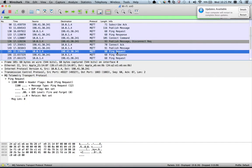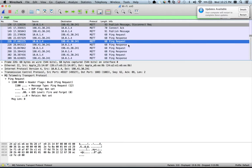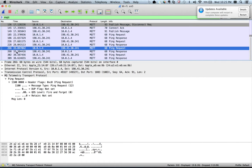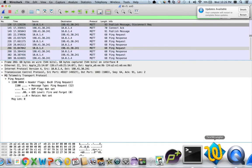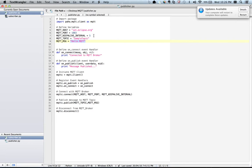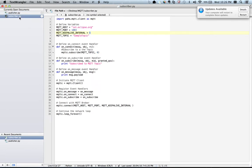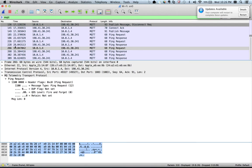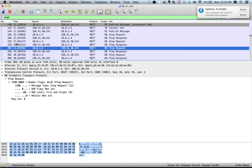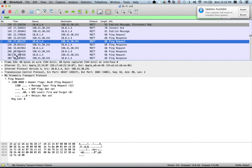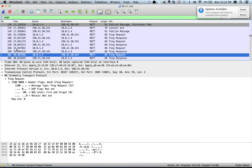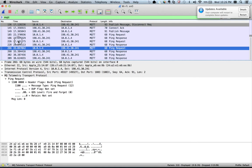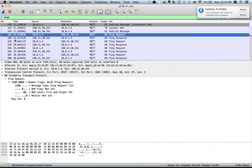Now you have all those keepalive messages — ping request, ping response, ping request, ping response. I selected a five-second keepalive in the subscriber script. If you go back to the trace and look at the timestamps, you can see there is a difference of approximately five seconds between each ping request. So this request, this request, and this request are all about five seconds apart from each other. You can verify that interval here in the trace.